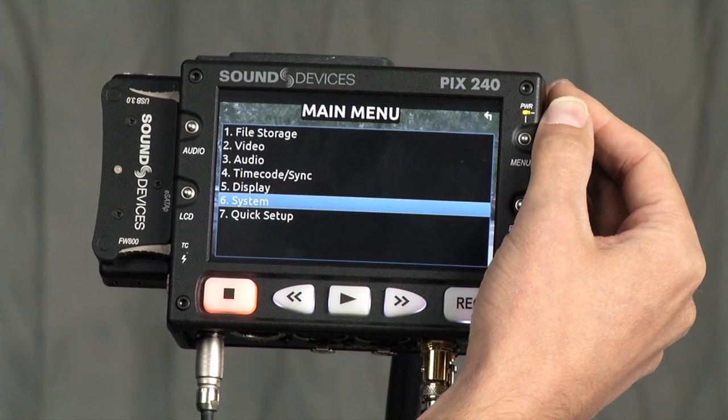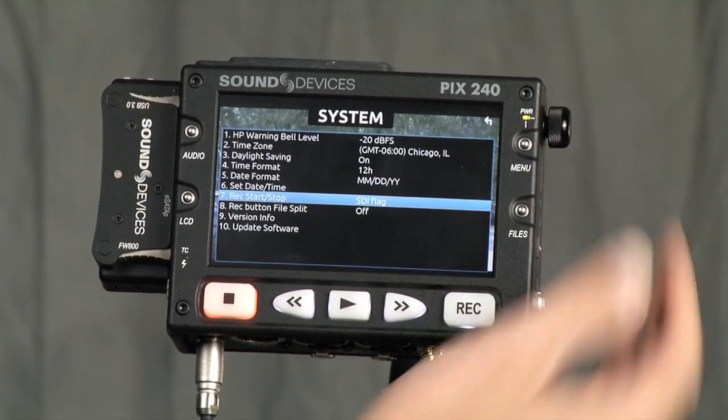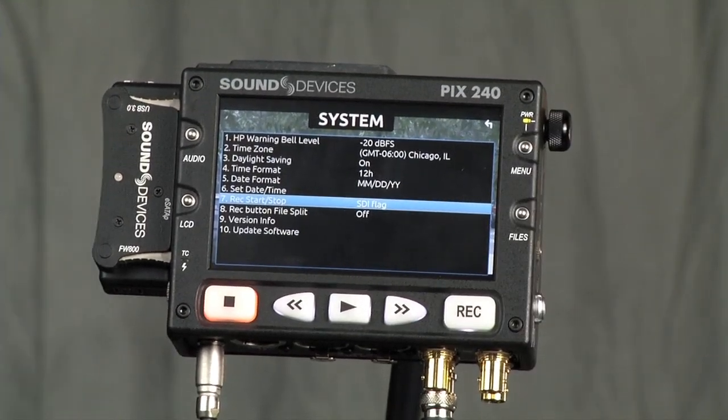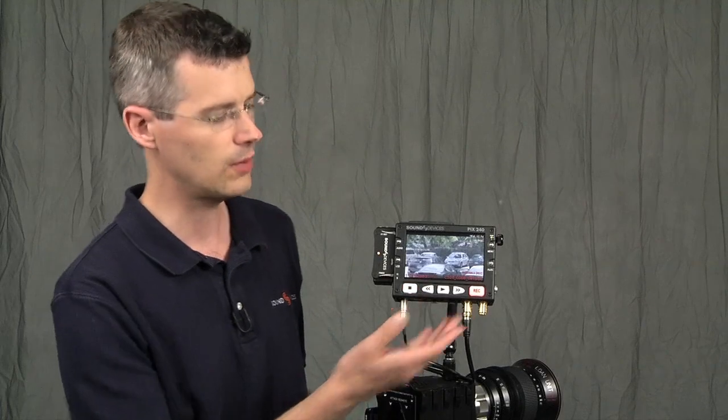And then finally, in our System menu, we set Record Start/Stop to the SDI flags. So once you have those three things set, when you roll the Epic, the PIX240 will follow with matching metadata.